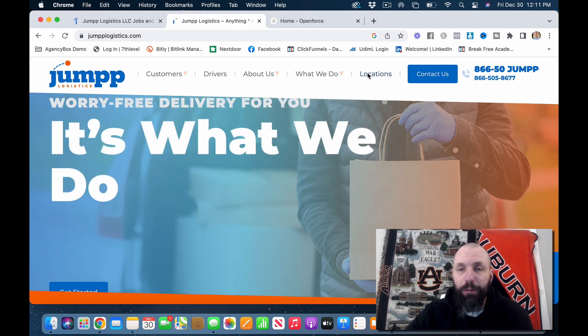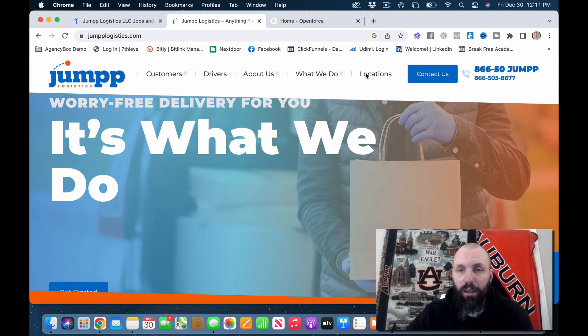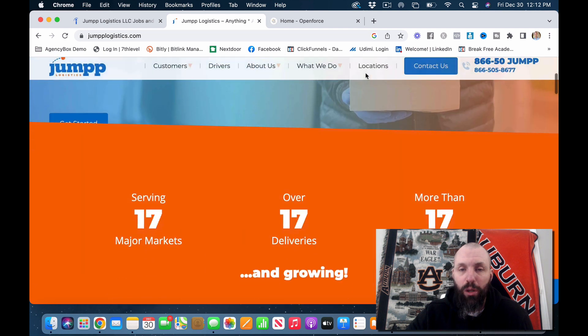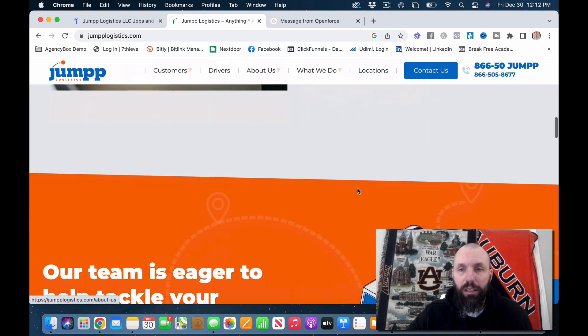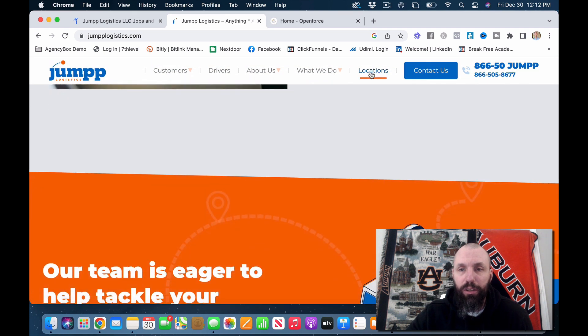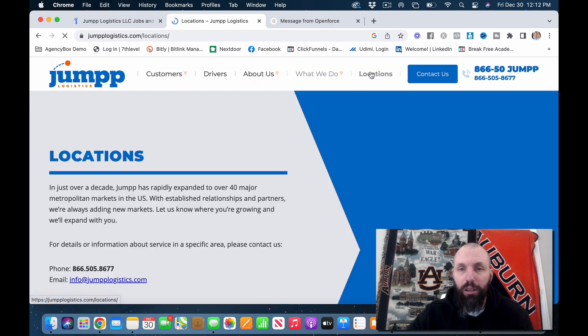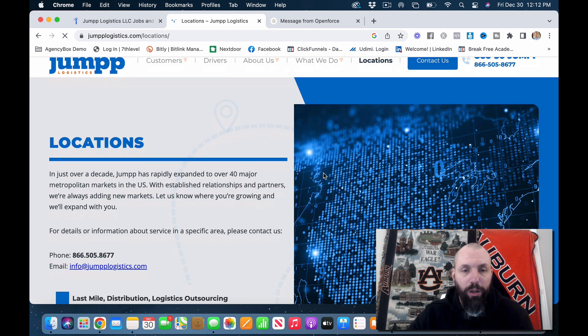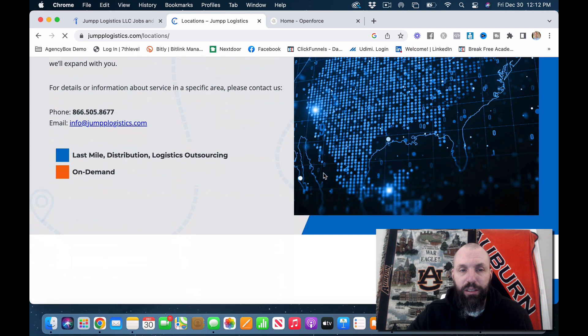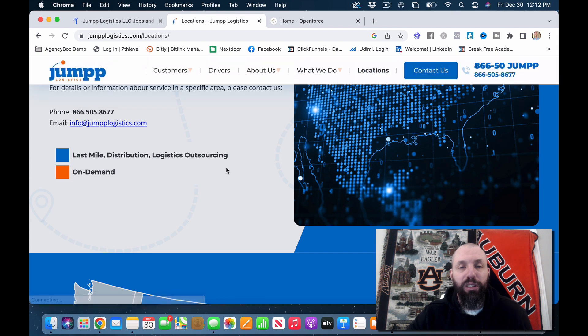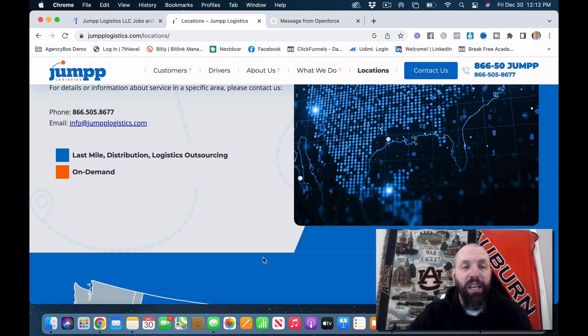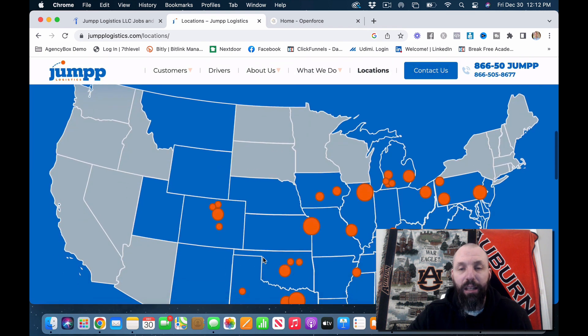So let's just jump right into it. Where are they at here? Location, location, location. For some reason it didn't click on that. Here we go. Locations. They got Last Mile Distribution Logistics Outsourcing and On Demand.